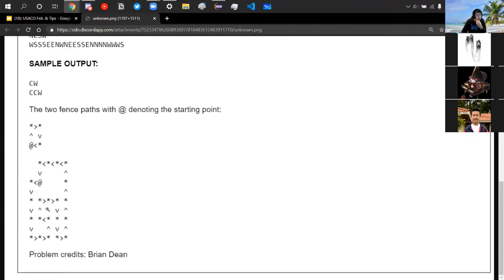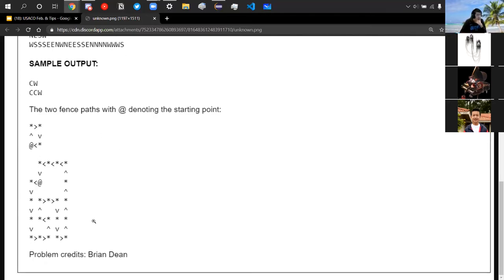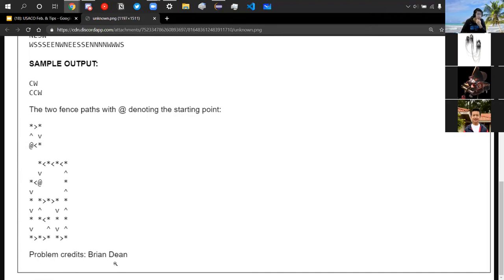The starting point is marked with an '@'. For example, N goes up one meter, E goes right, S goes down, W goes left — and it reaches back to start. For each test case, print 'CW' for clockwise or 'CCW' for counterclockwise. The first sample goes NESW, which is clockwise. The second sample is a more complex shape going west, south multiple times, east, north, and so on — that one is counterclockwise, ultimately going to the left.